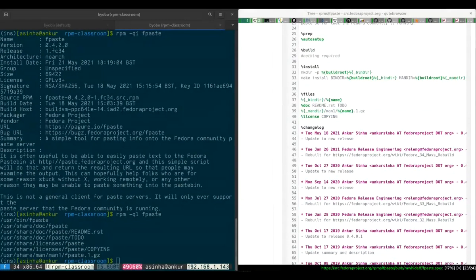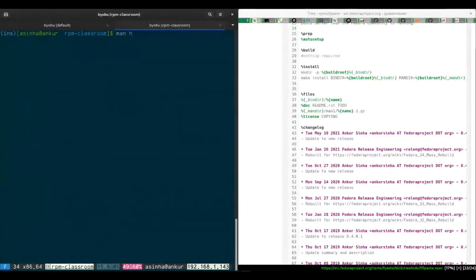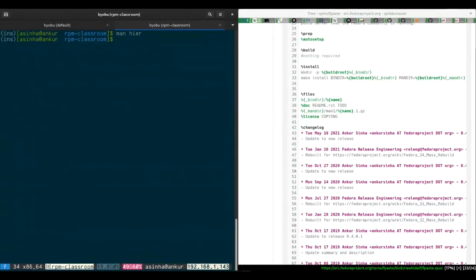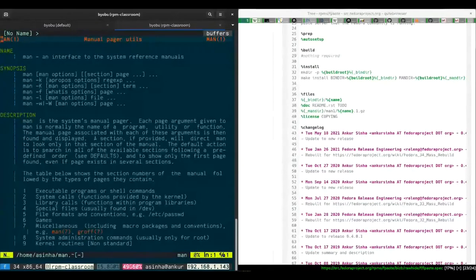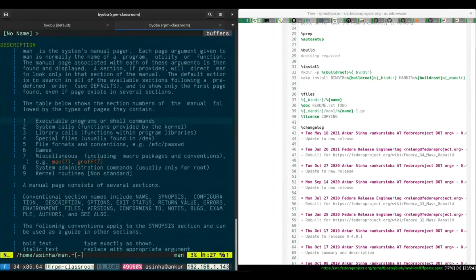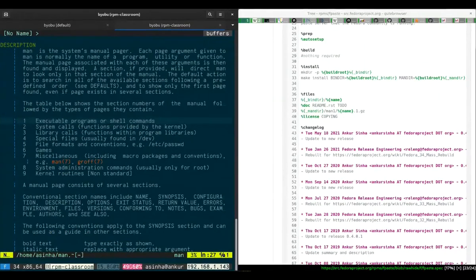We want the man page to be in section one of the man pages, so that's 'man1', and then we have the man page. To learn more about sections and to learn more about the file system hierarchy, you should try reading the man page for hierarchy — that's 'man hier' (H-I-E-R). This will explain to you the standard directories, where we place files and why. Man itself also has a man page — it'll tell you why the different sections exist. For example, section one is executable programs or shell commands, and so on.